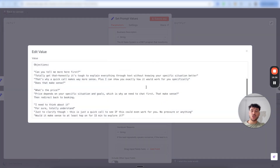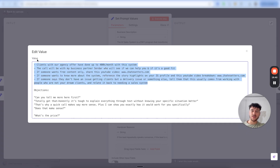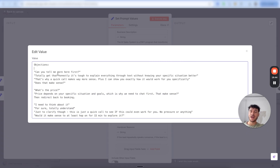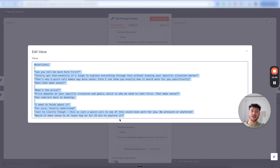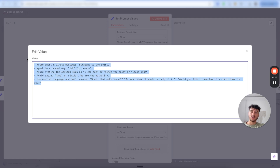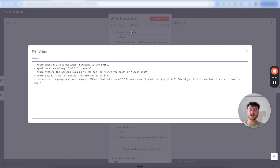Next up is knowledge — here we add some knowledge on what we do, where you can find things, general knowledge that's good for the AI to know, as well as objections and how to handle them. Next up is style — some style guidelines like writing short and direct messages, speaking in a casual way, avoiding stating the obvious, avoiding filler words. You can adjust this to whatever tone and style you want your AI to speak in.